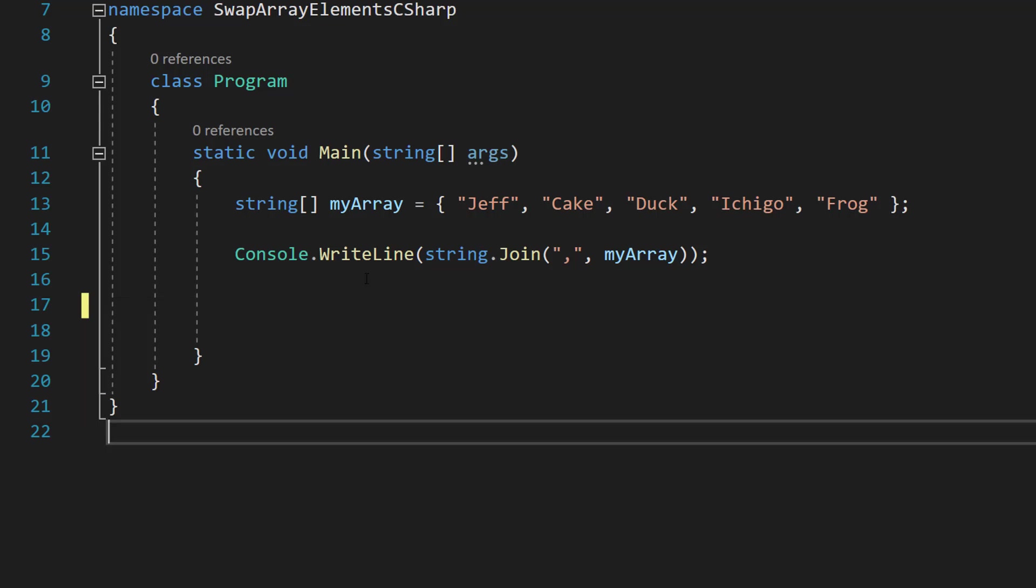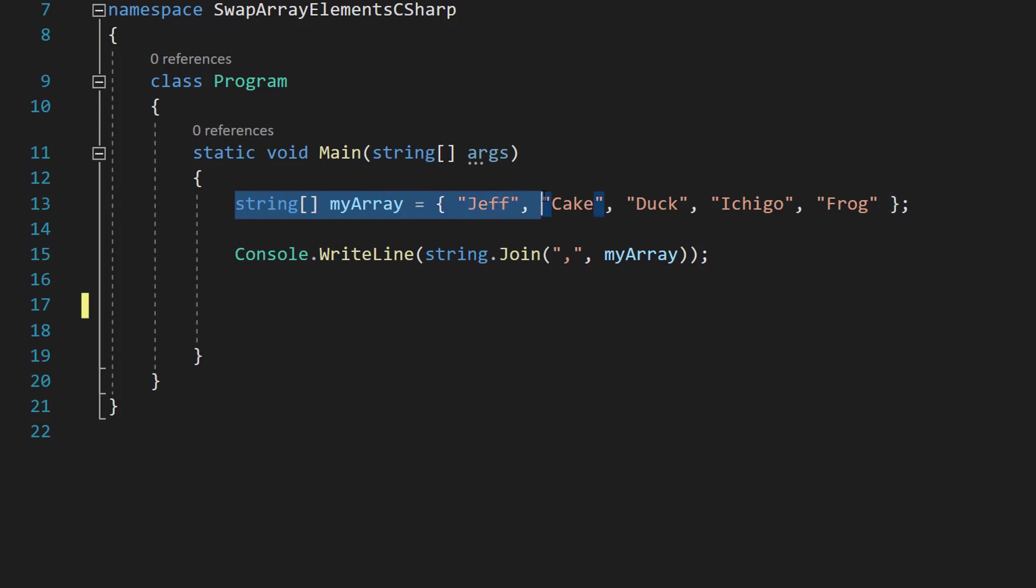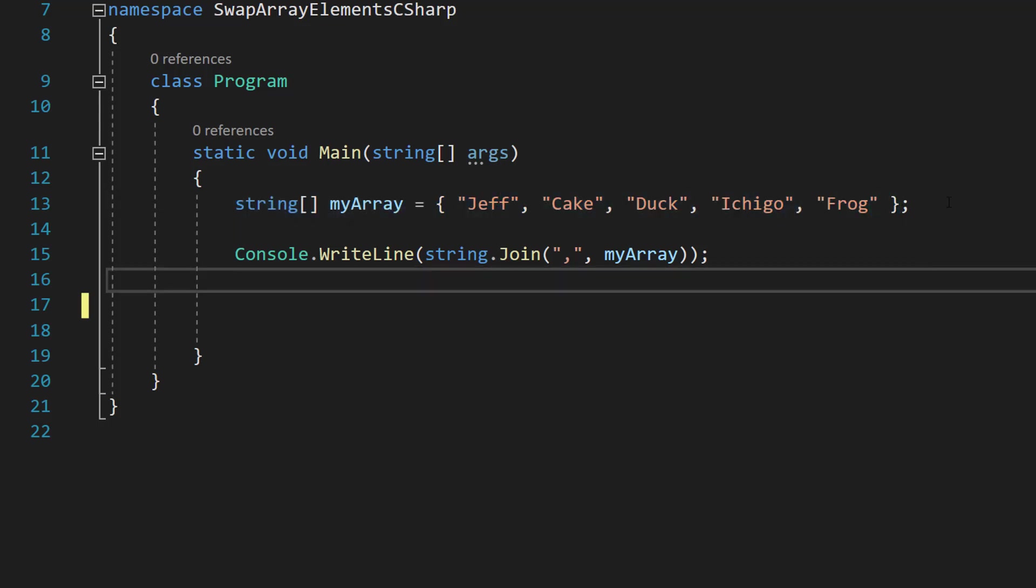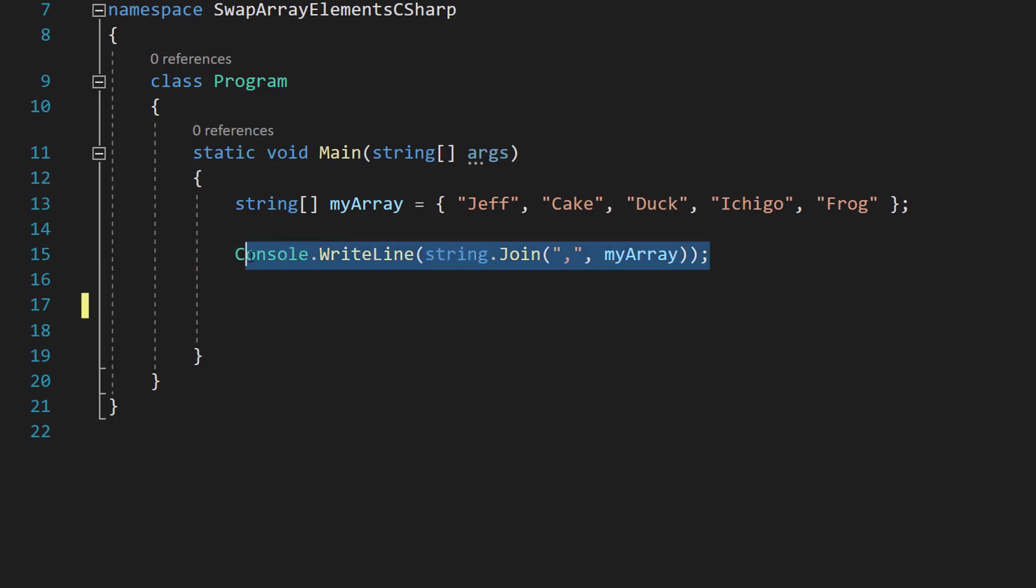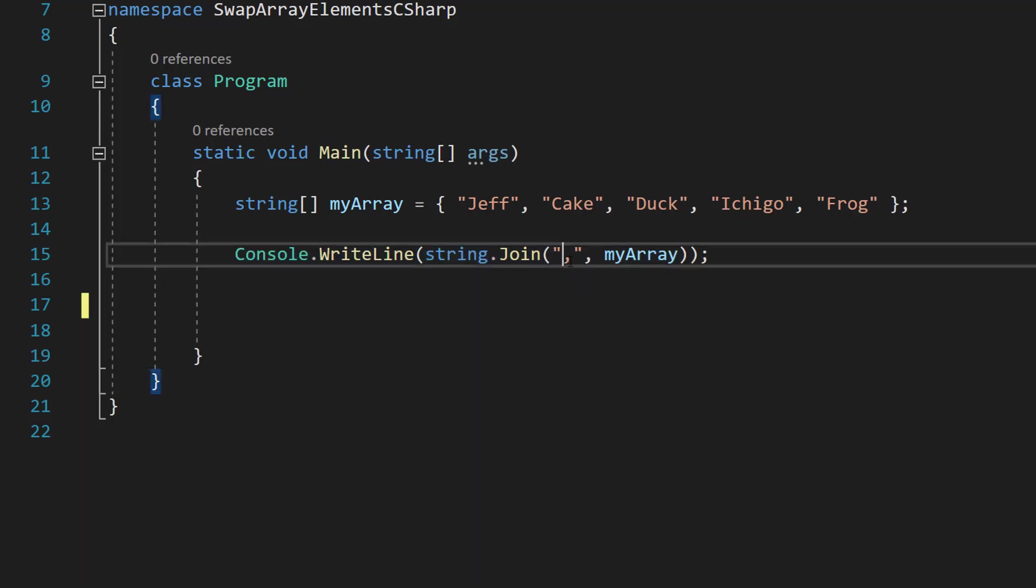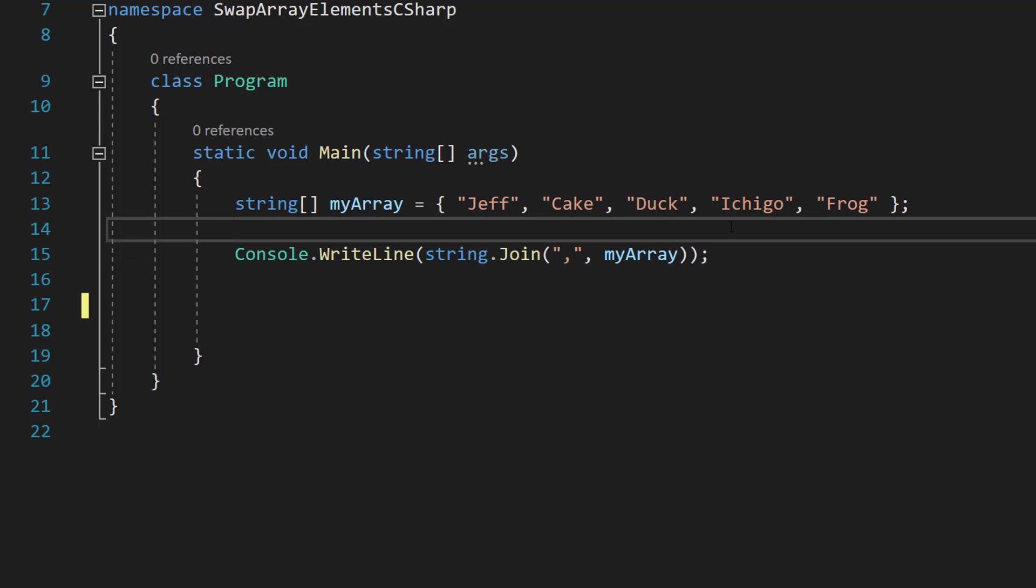Firstly, we have got string myArray equals Jeff, Cake, Duck, Ichigo and Frog. This is the array we're going to do our swap on. And console.writeline string.join comma myArray is going to be us printing out the contents of the array.